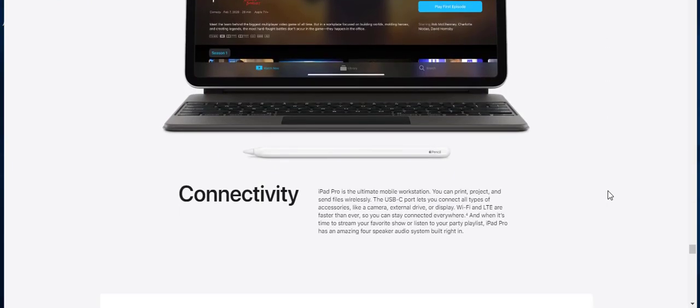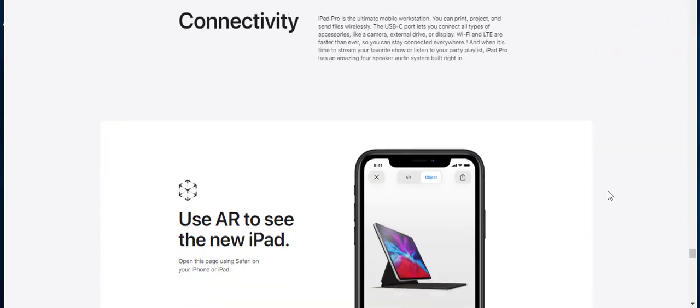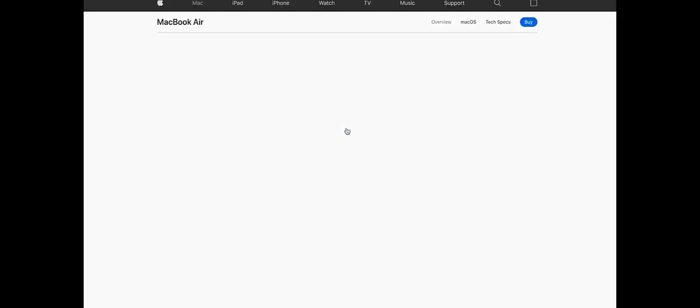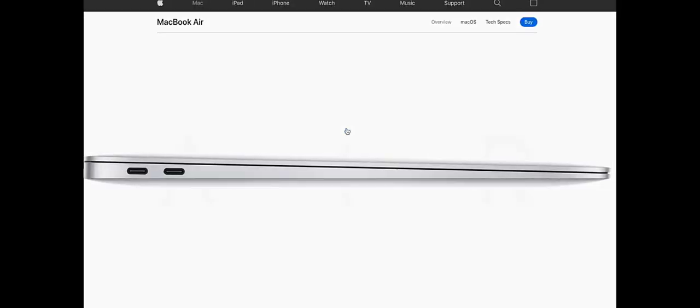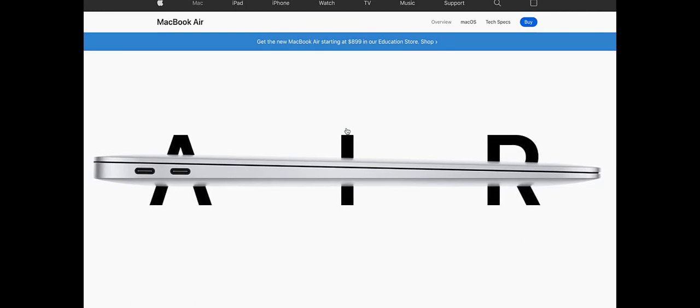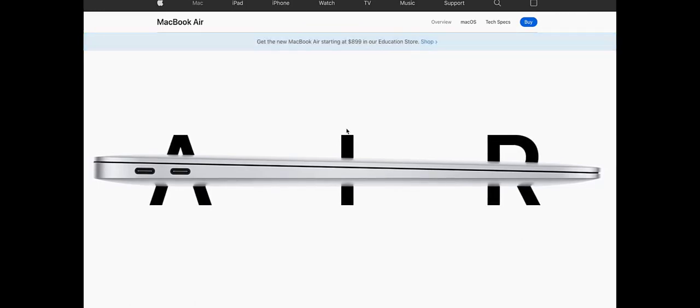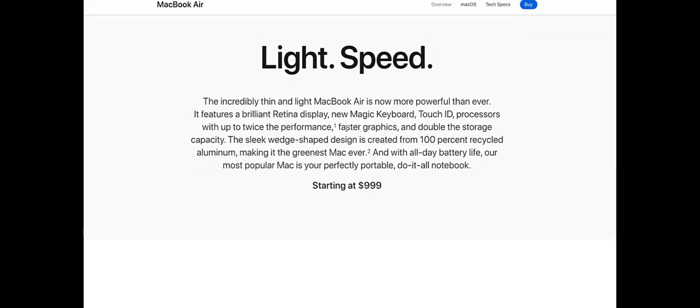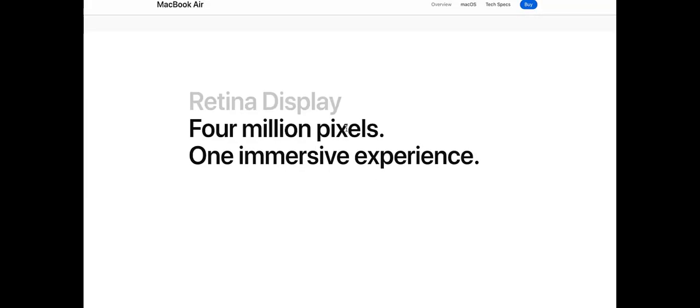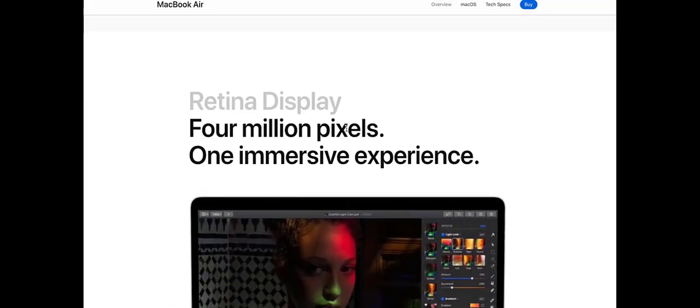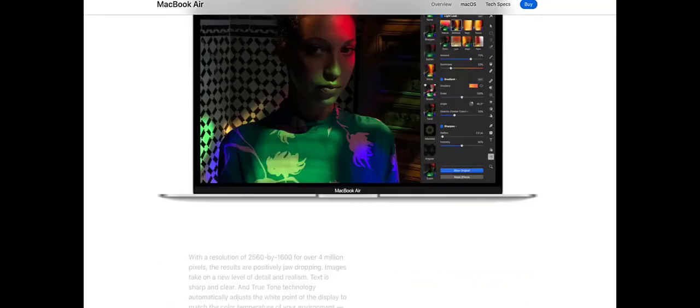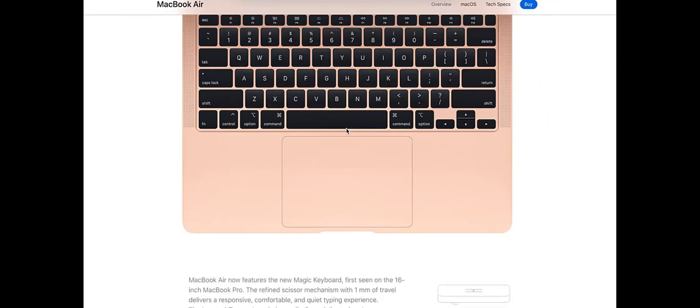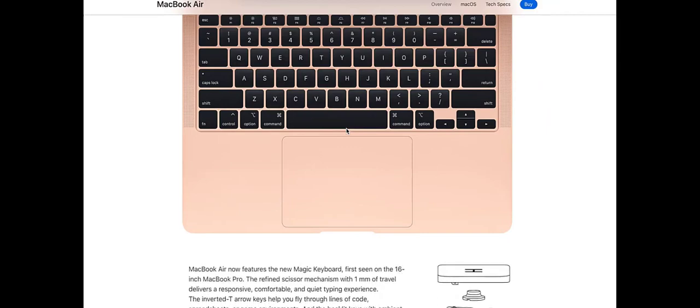The Pro camera system makes iPad Pro incredibly versatile. Shoot, edit, and share a 4K video, all on the same device. Capture an entire room in one shot with the ultra-wide camera and use markup to redesign it on the spot, or scan a document, sign or mark it up with Apple Pencil, then send back your notes with a tap.